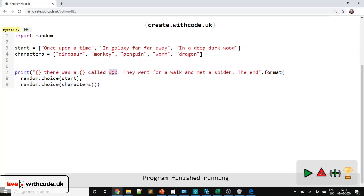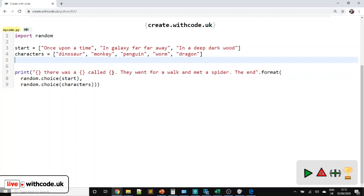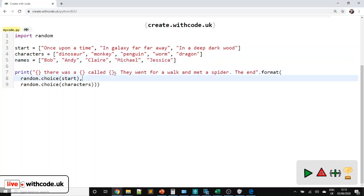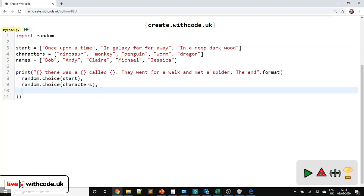Now we need to give our character a name, so we need a list called `names`. Let's have Bob, Andy, Claire — forgot the quotation marks, we'll get a syntax error — Michael, or Jessica. Then remember, you need to pass that as a new parameter to the string.format function. So let's have the name of the list as `names`. Good, getting there.